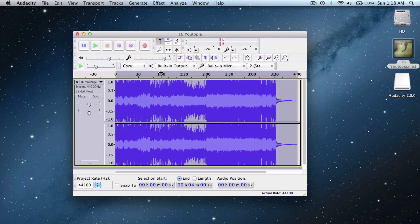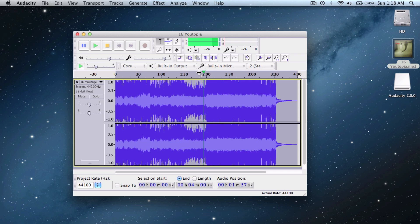There you can see that all the vocals got removed on that part. And you can see here that it's not completely removed but it's kind of minimized.